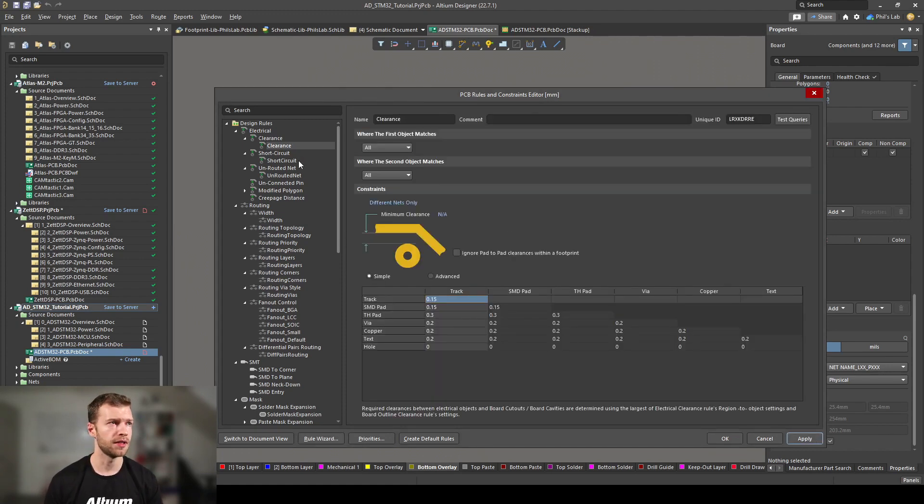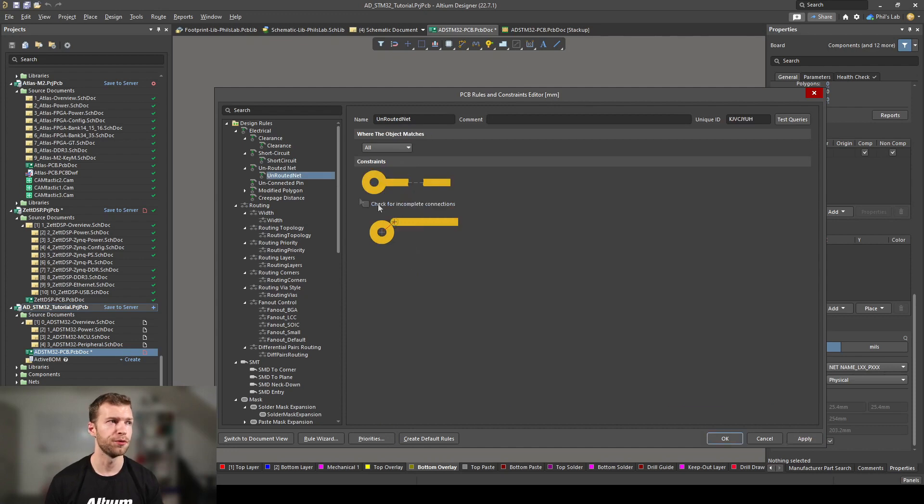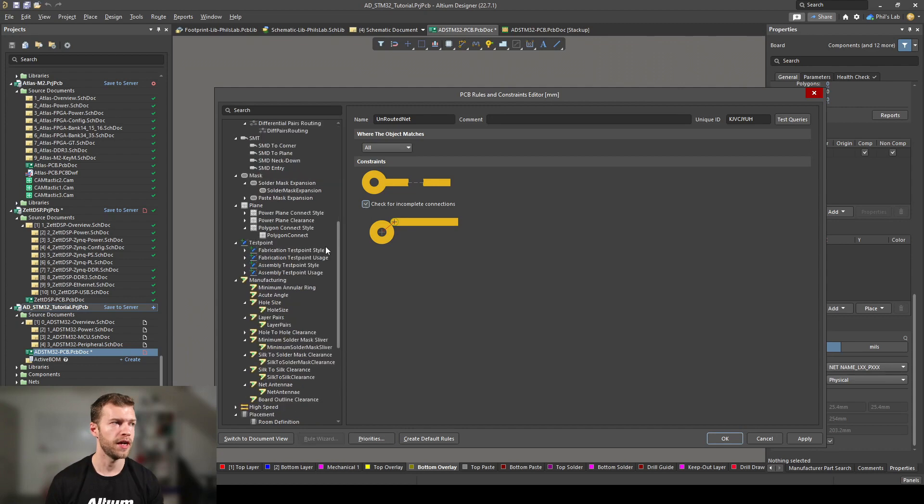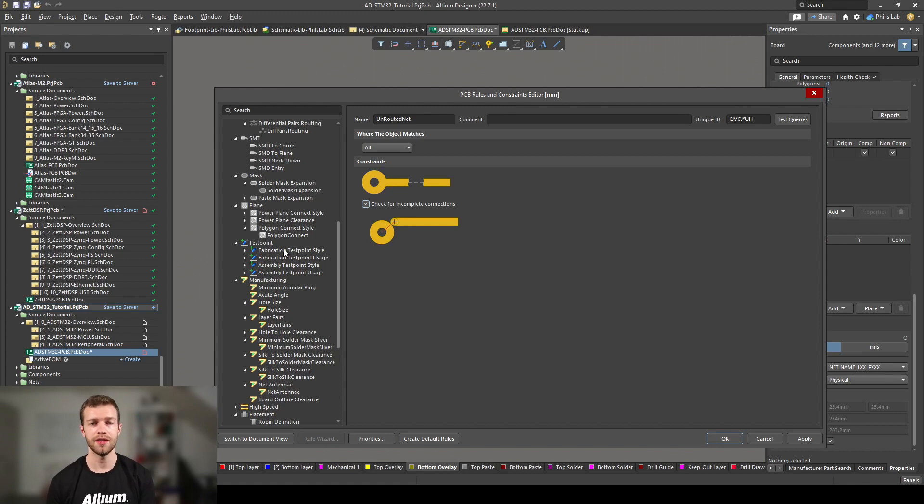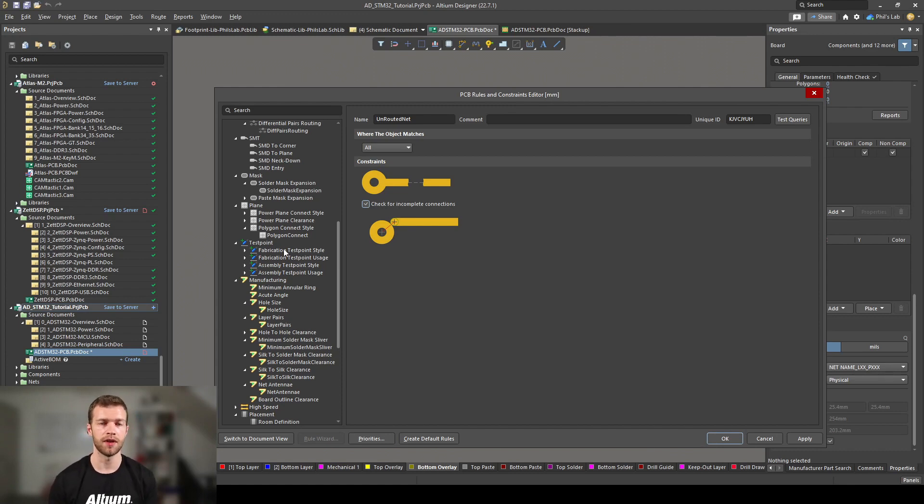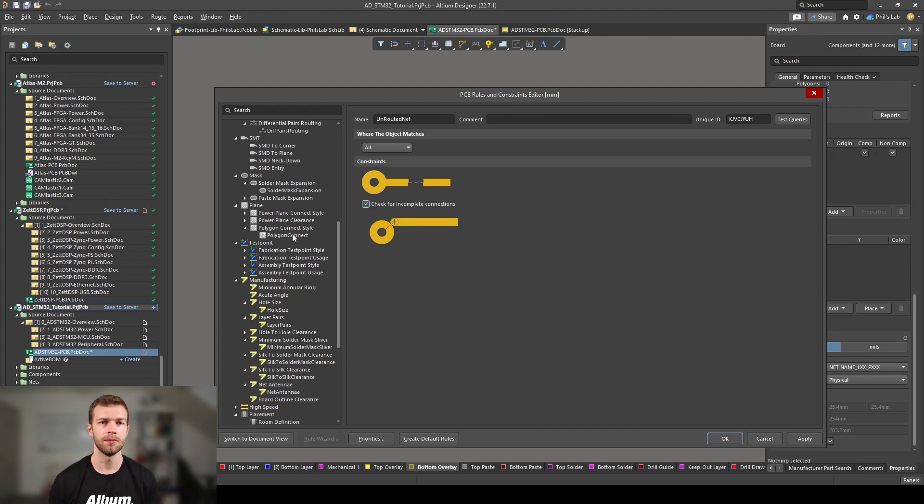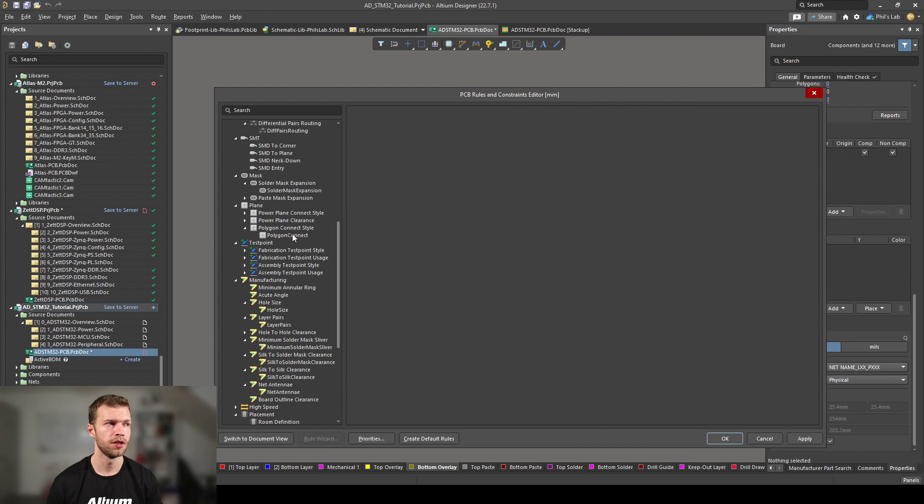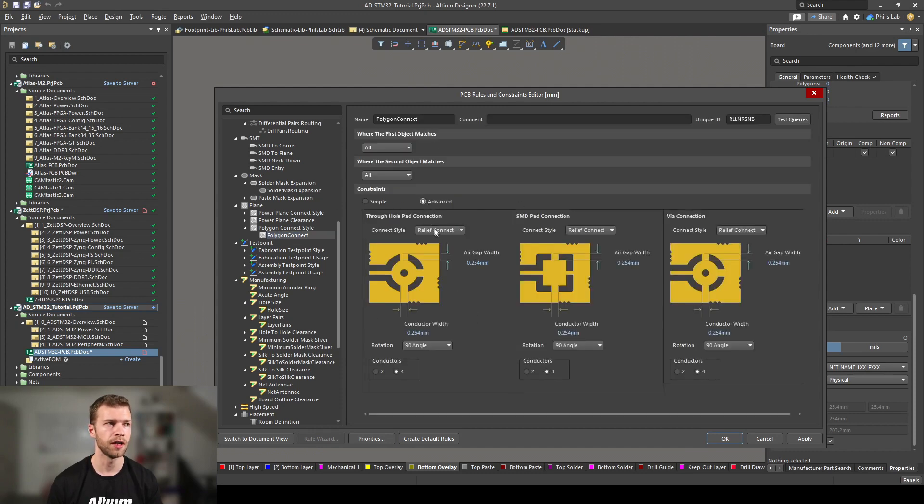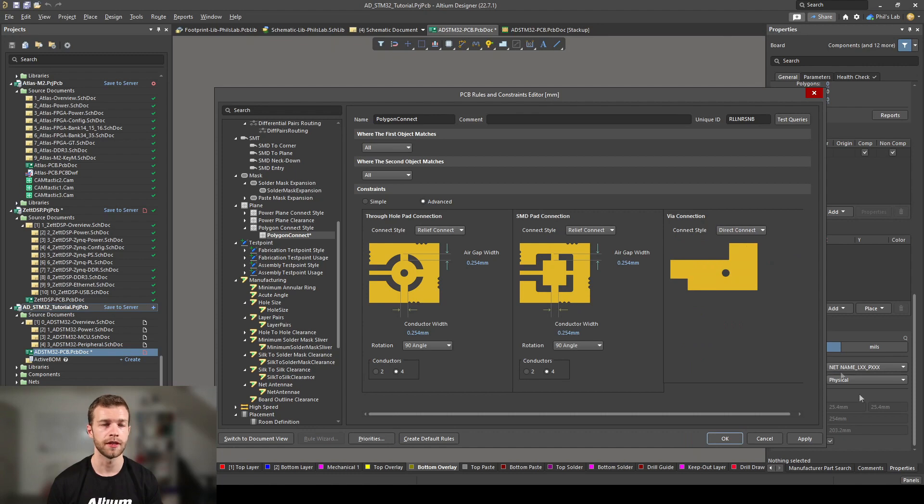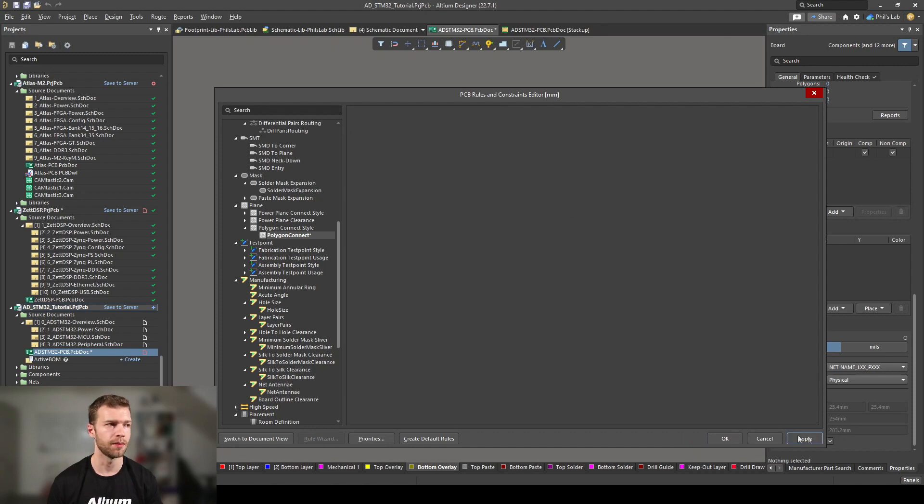Another few options we have to set are in unrouted net. We want to check for incomplete connections, so tick that. And further down in the plane section, because we're going to be creating copper pours, essentially floods or polygons of copper rather than traces. We have different methods of connecting them to pads. So go to polygon connect, and for through-hole pads you want relief, SMD pads you want relief, but via connections I want direct connections, and then click apply.